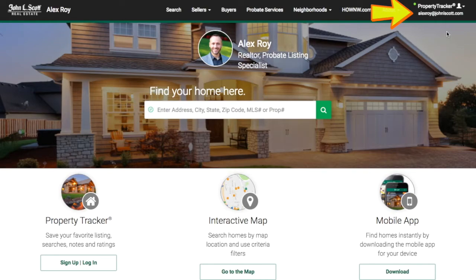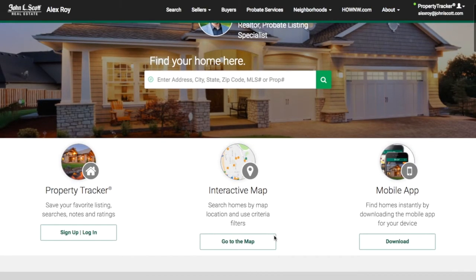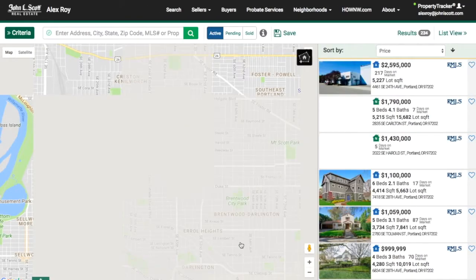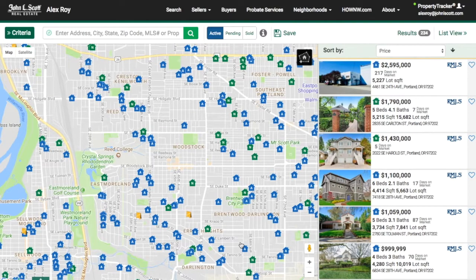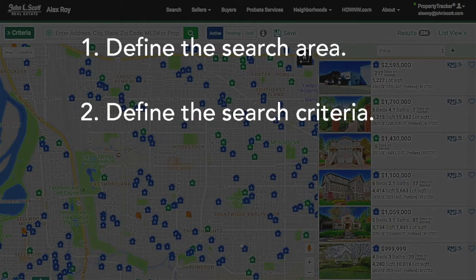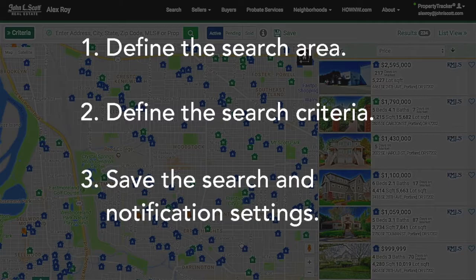You can now go to the search map and create a new search. To create a search there are three steps: one, define the search area; two, define the search criteria; and three, save the search and set its notification settings.